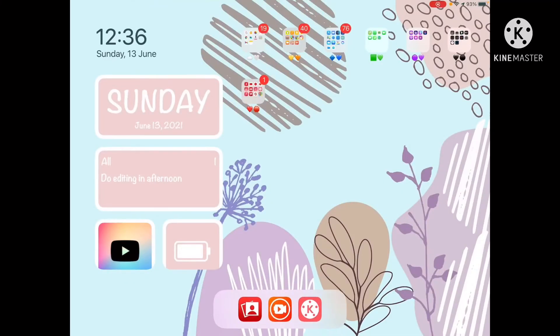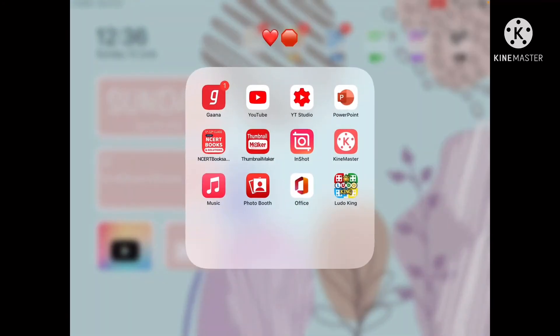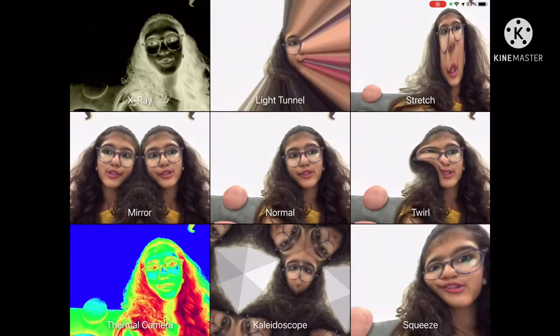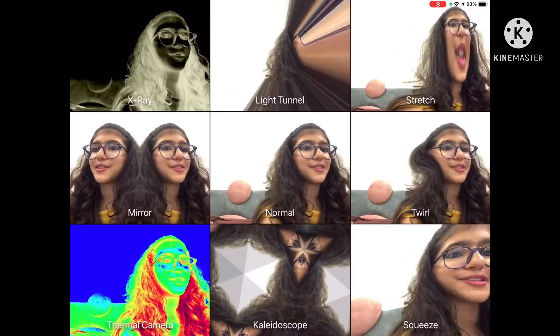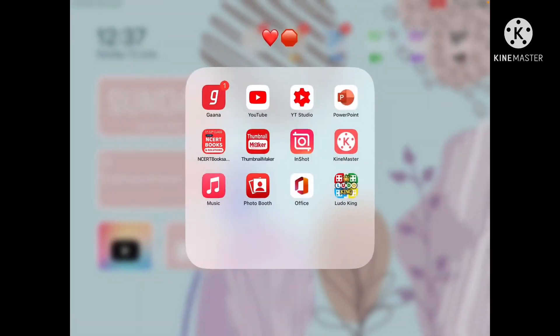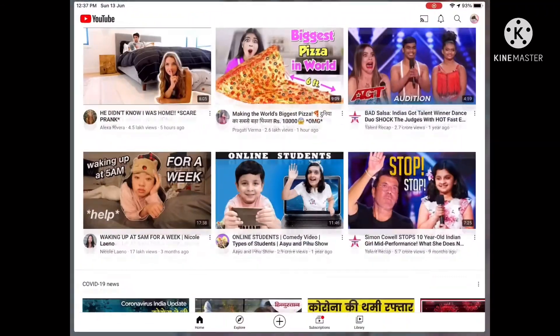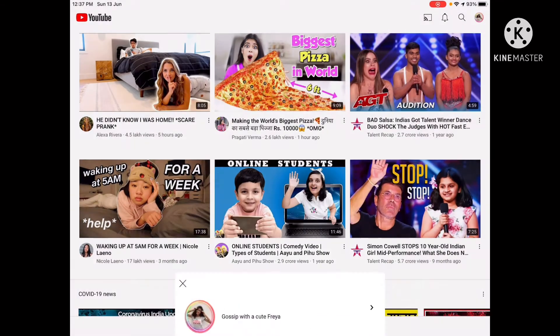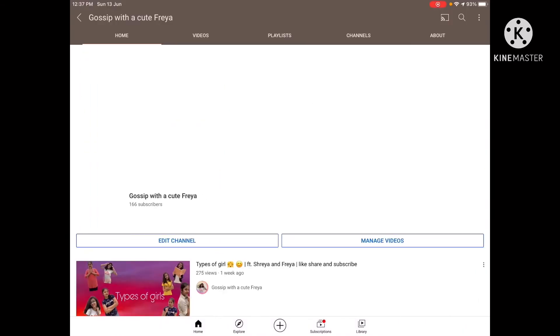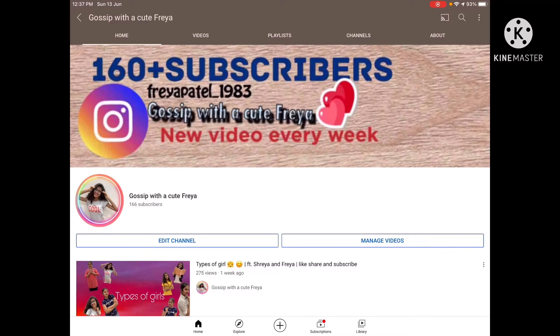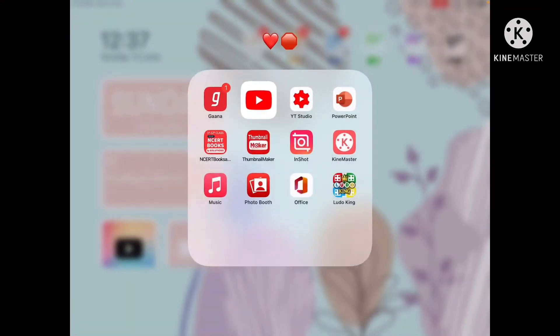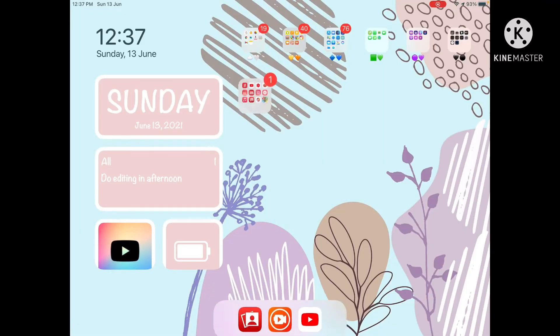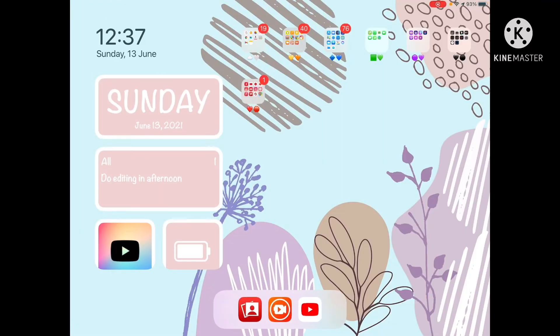The red folder has YouTube, YouTube Studio, PowerPoint, Android Books, Thumbnail Maker, InShot, Camera Store, Music, Photobooth, Office, and Ludo King which I play during family time. Thank you for 166 subscribers! These are all the red color apps. Now we'll talk about widgets.